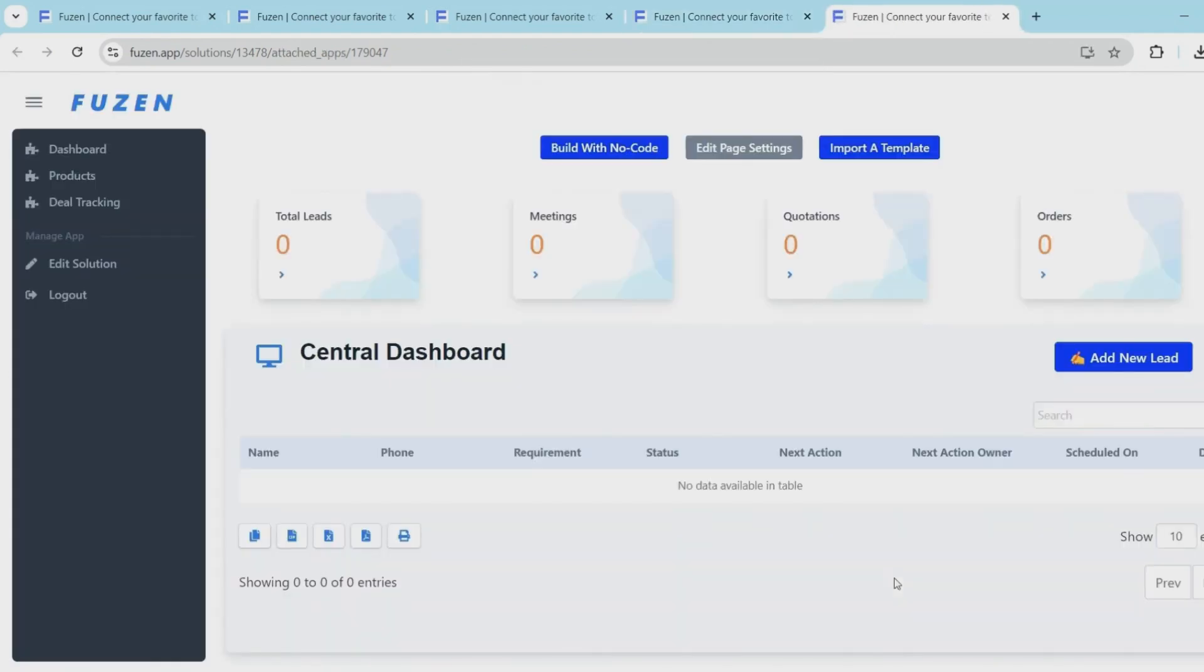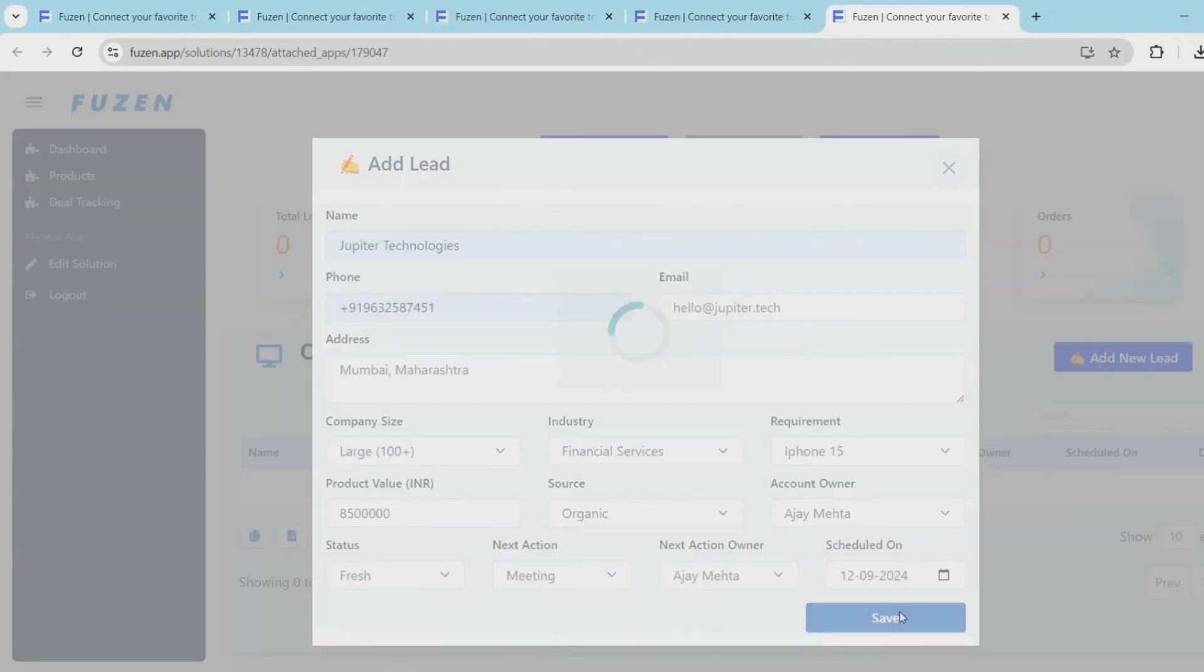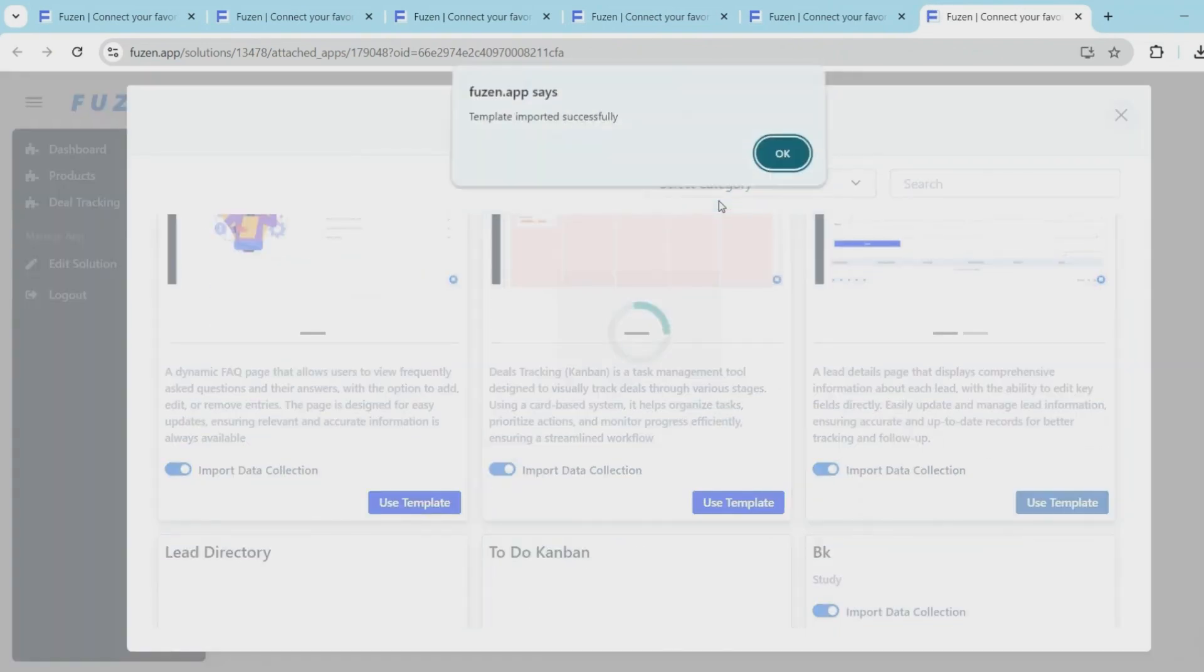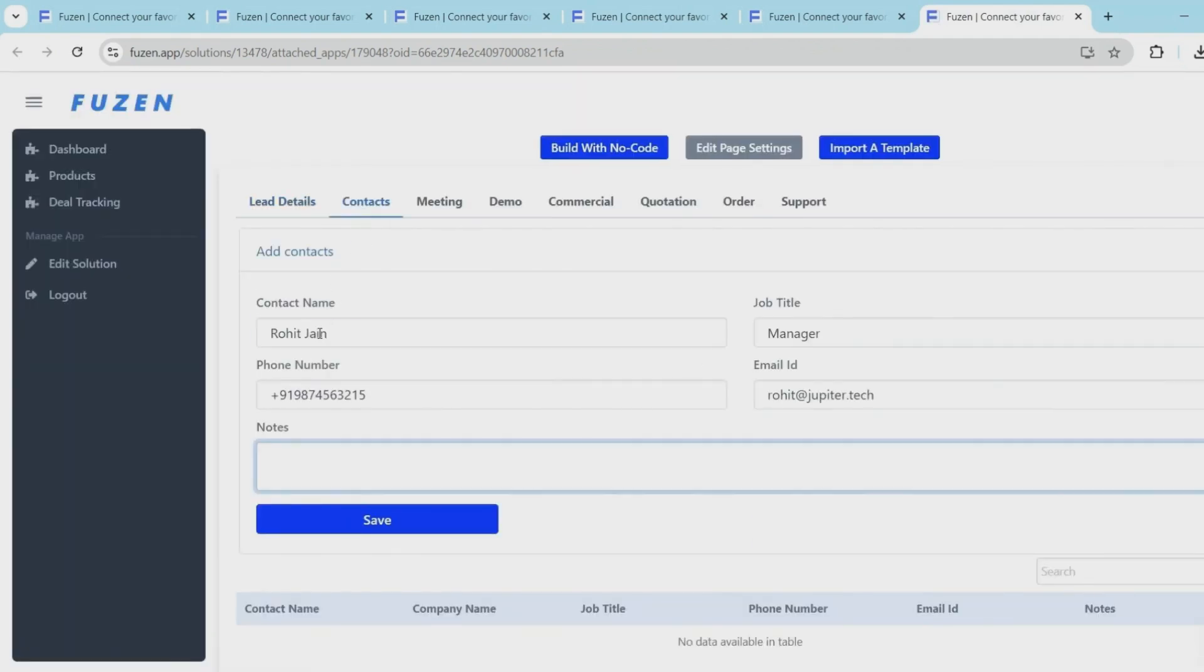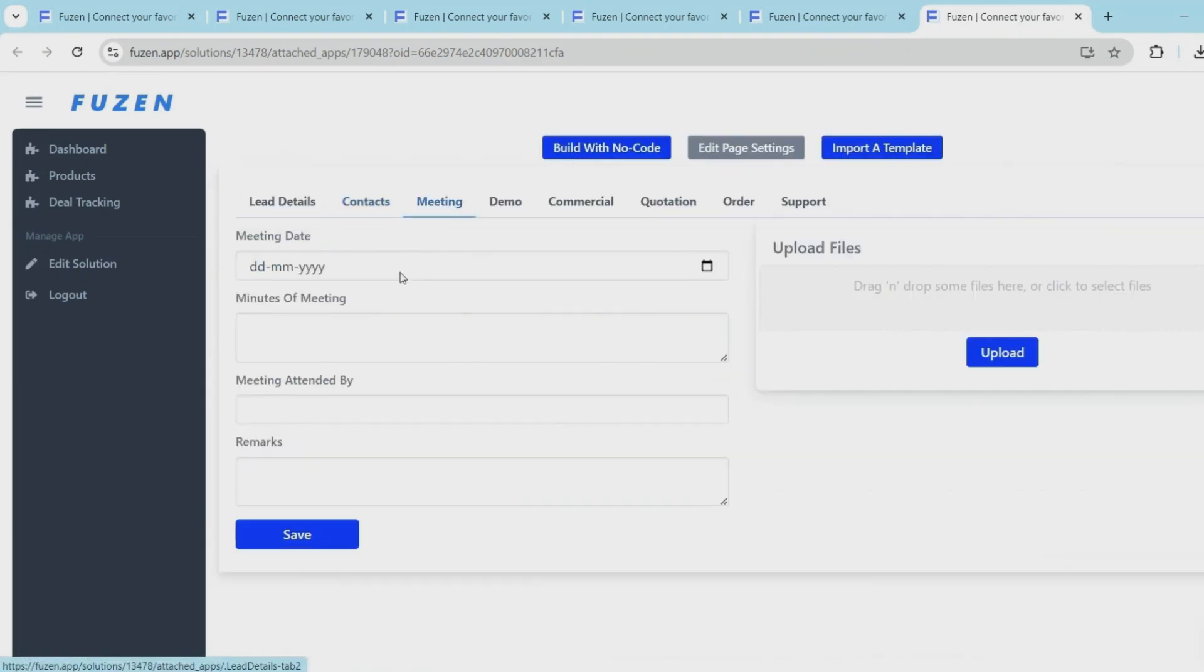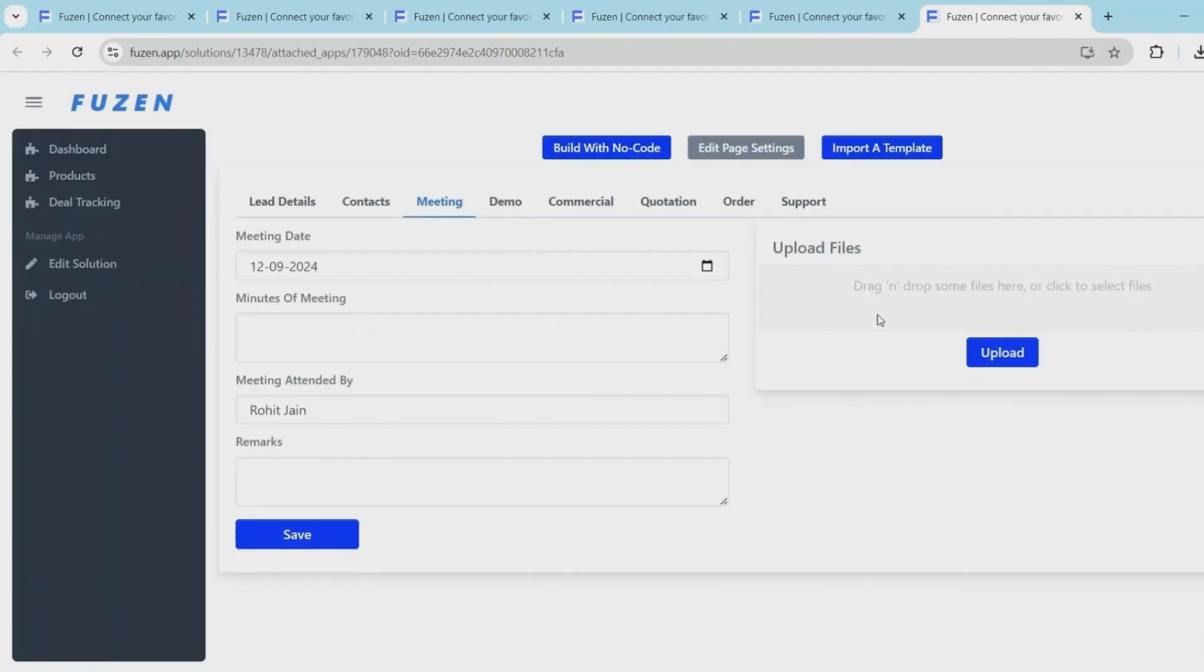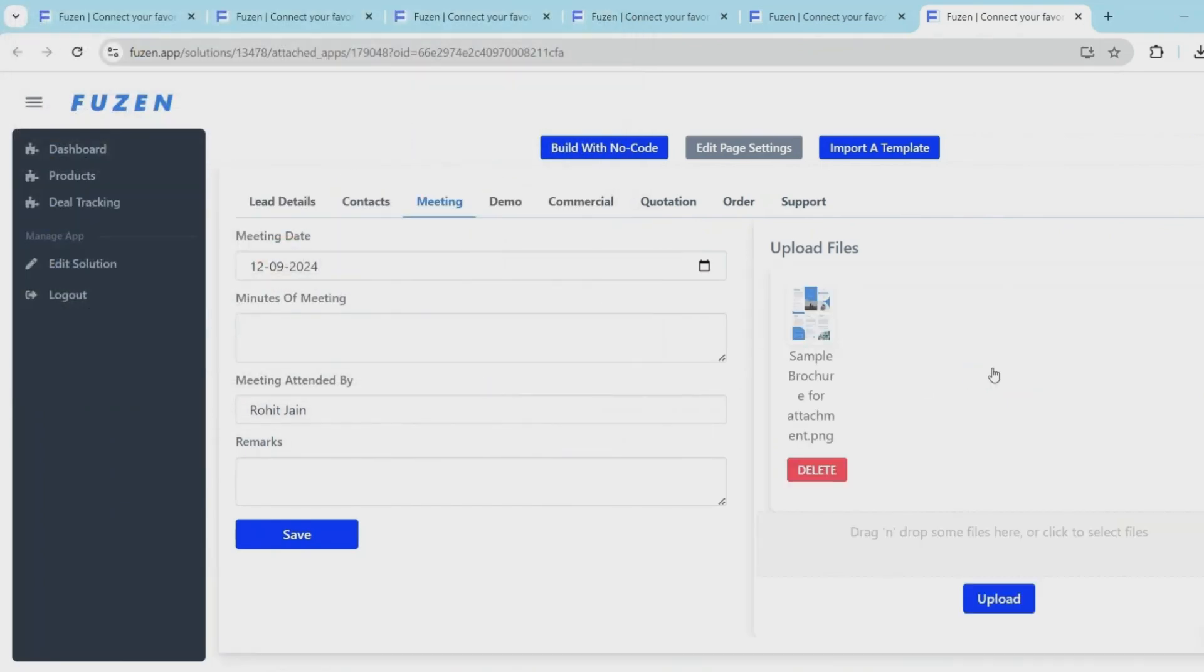Now that everything is set up, let's try to test it on the live page. Let's add some sample data to test it in action. So everything seems to be properly connected and flowing in proper order.